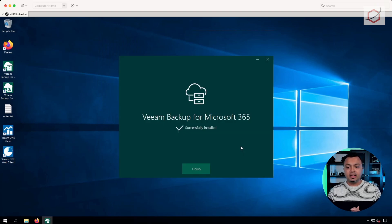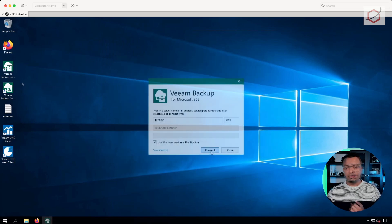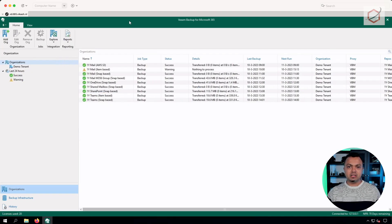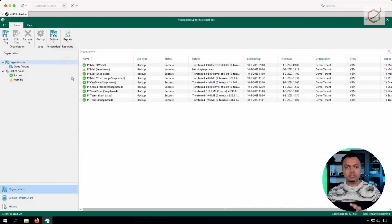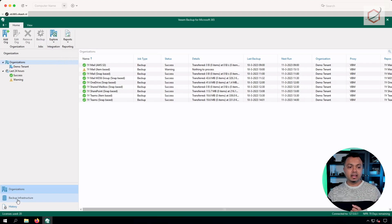There we are — it has upgraded all the components. Everything is successfully installed. Let's click Finish. If you fire up the console and log in with your credentials, click on Backup Infrastructure. You can see that there is nothing wrong — your backup jobs are here, everything is okay. But make sure that you run these next steps before your backup jobs are running again.